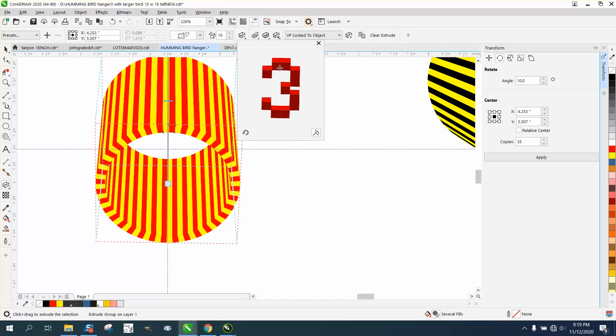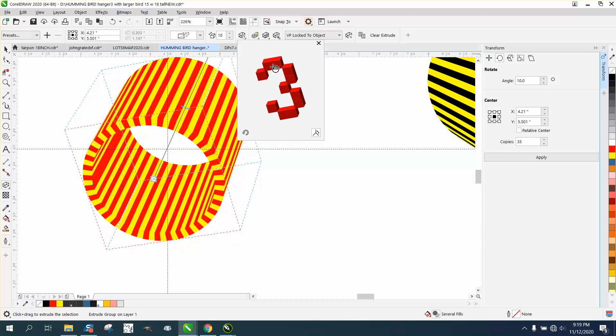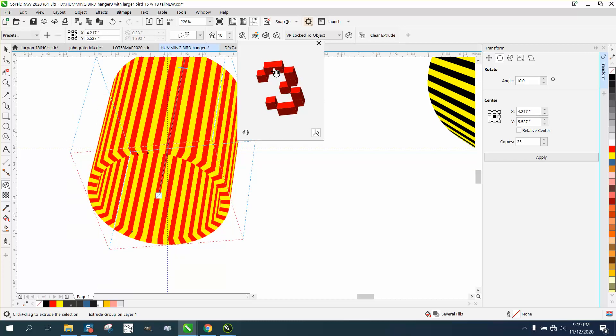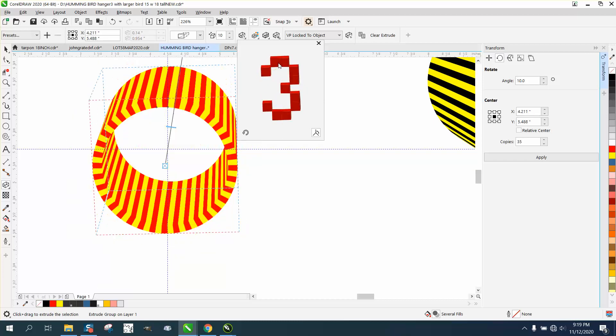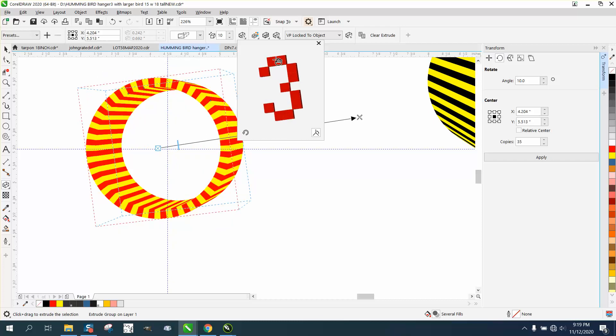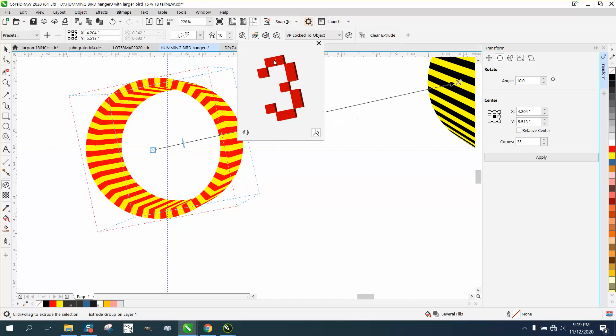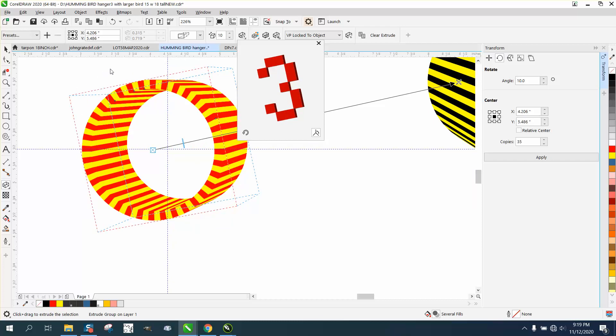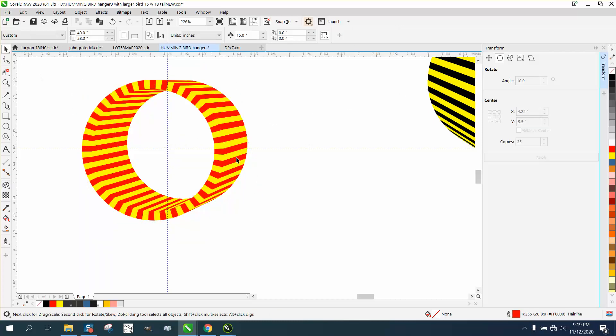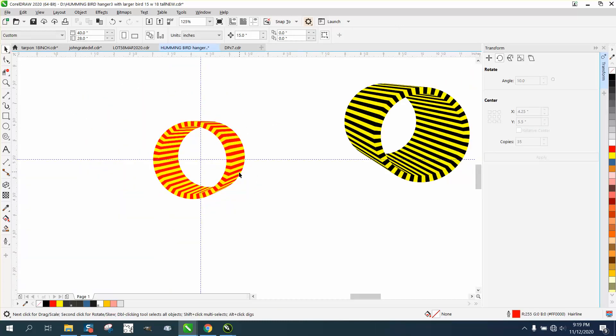I really should have made it gray and black or white and black for laser engravers. But if you ever wanted to make a wheel or a ring, you know, this is how you can make a ring-looking thing.